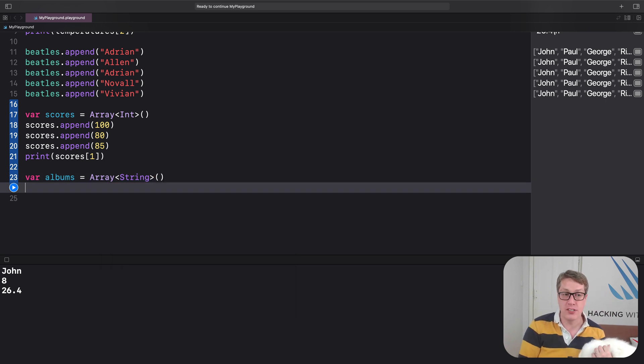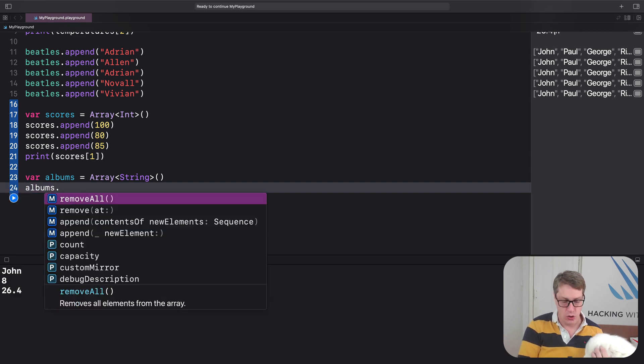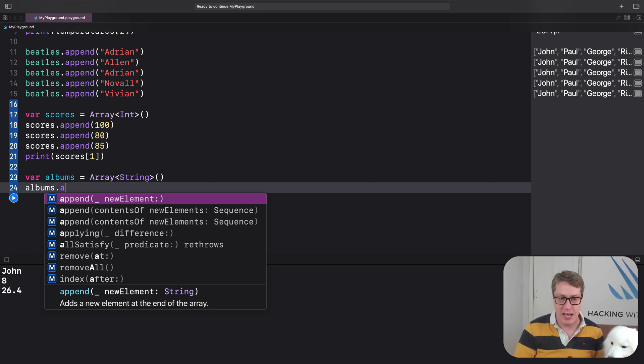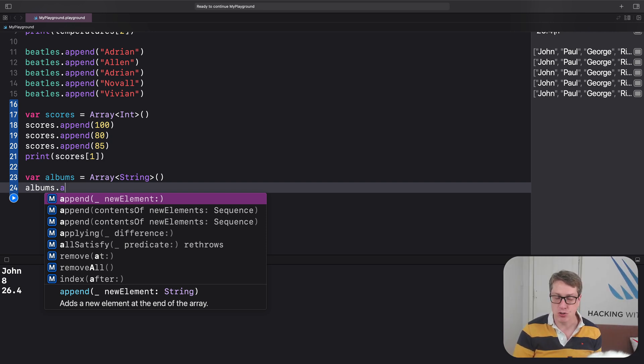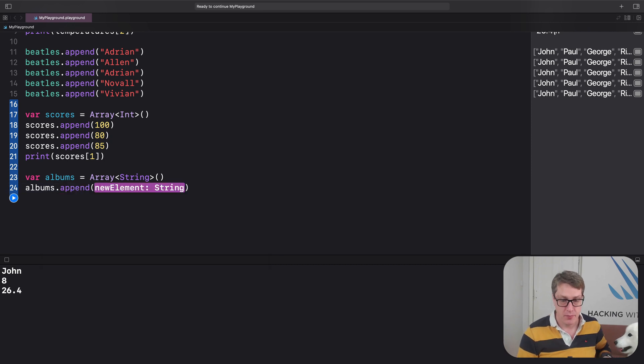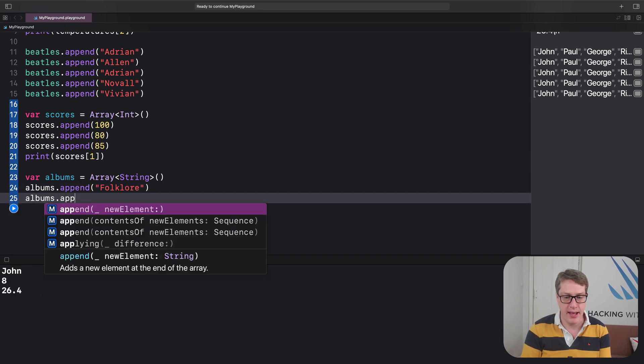So only strings go in there now. And when you type albums out and press append, you're going to see here, Xcode telling me you append a string to this thing and nothing else. So I'll append, let's do folklore, let's do albums, append.